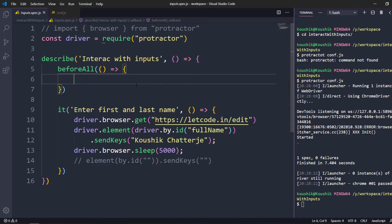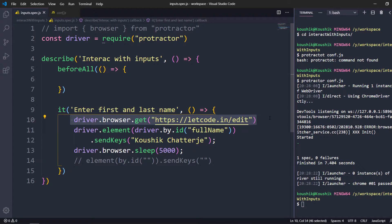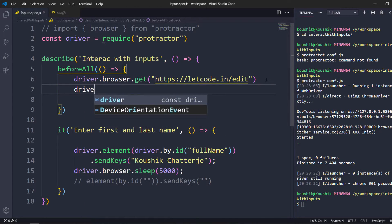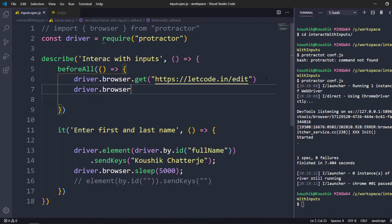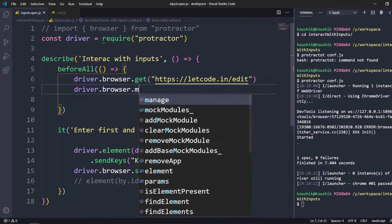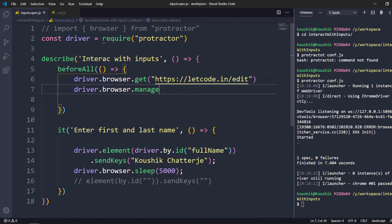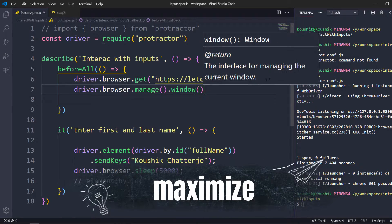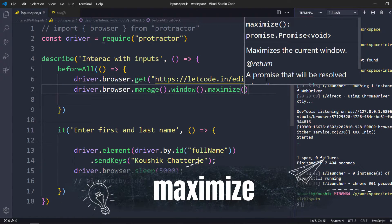Whatever code should execute only once can go inside beforeAll. It's not mandatory — just to enhance our code. I'll load the URL and then maximize. I'll say driver.browser, then manage — which gives us the window object — so dot manage dot window, and then maximize using dot maximize.